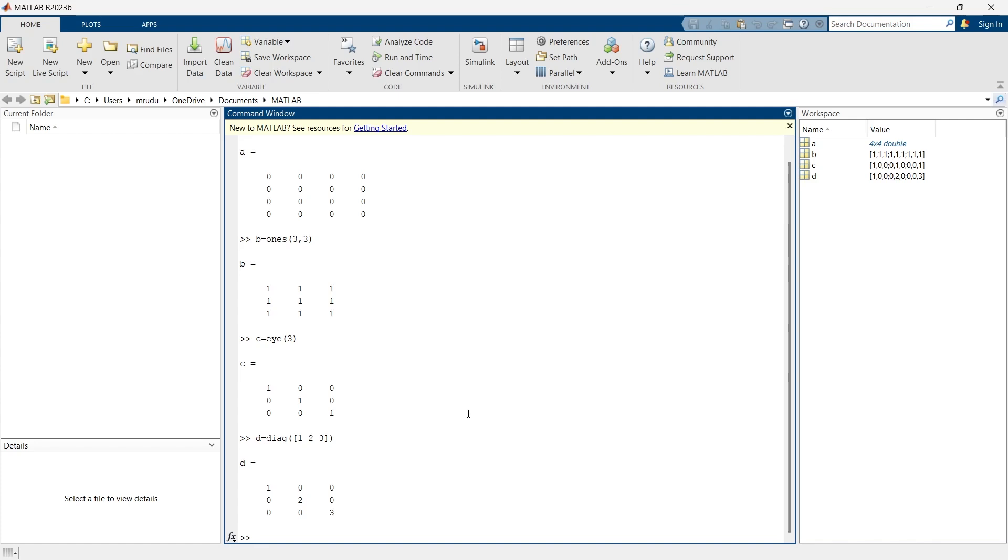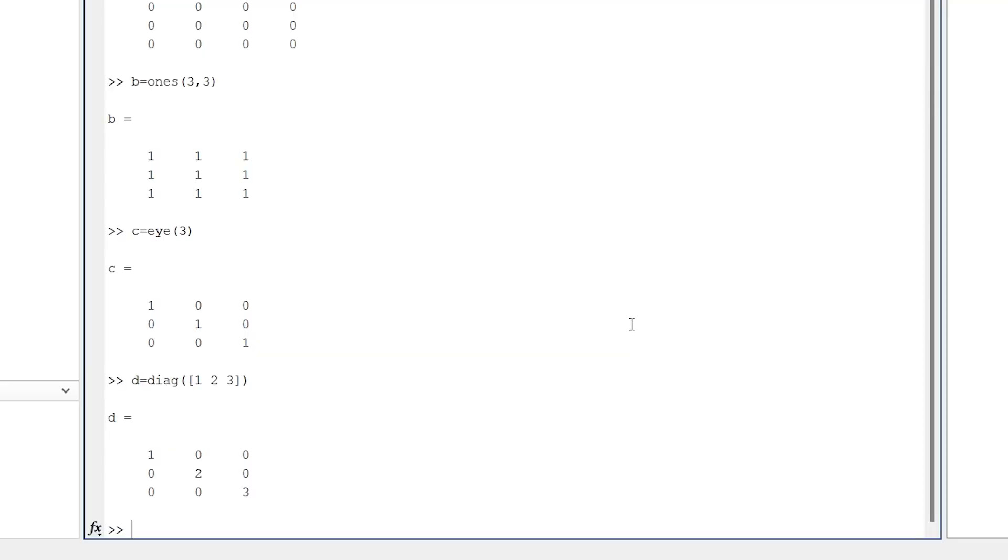Diagonal matrices are frequently used in scaling transformations where each element of a vector is scaled by the corresponding diagonal entry. Here the multiplying factor would be 1, 2, and 3. Now we'll go for the next type of matrix and that is random matrix. We'll write E is equal to rand.